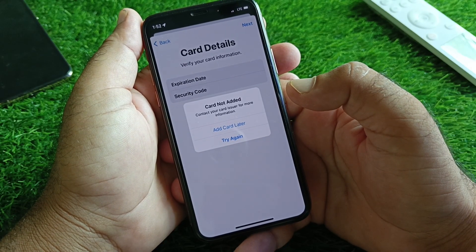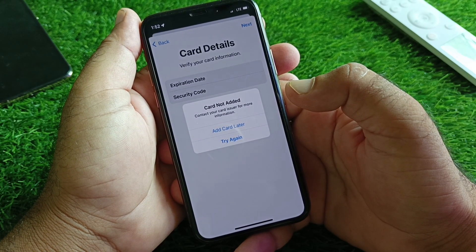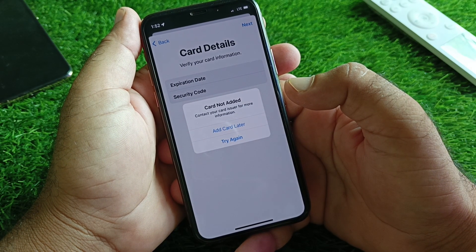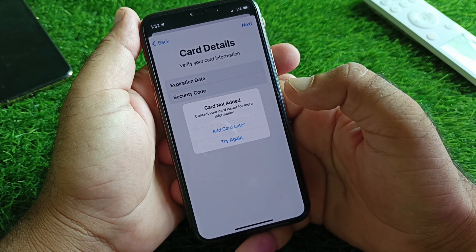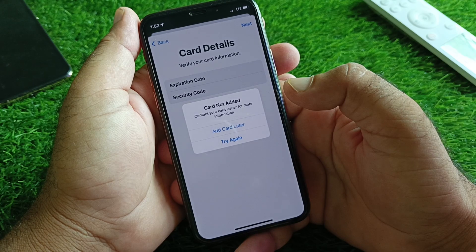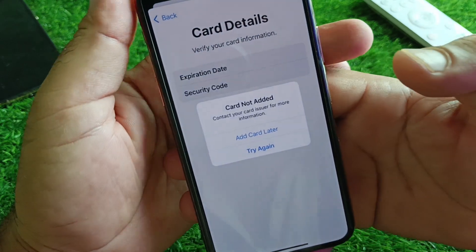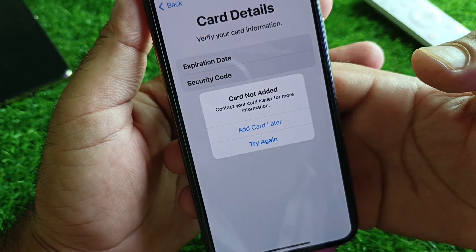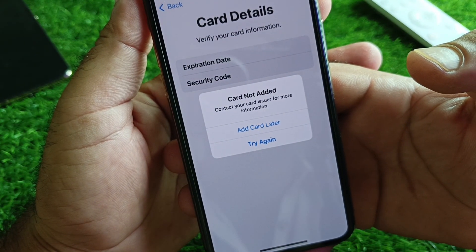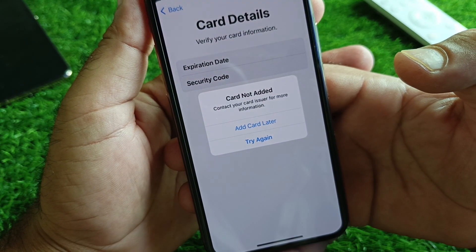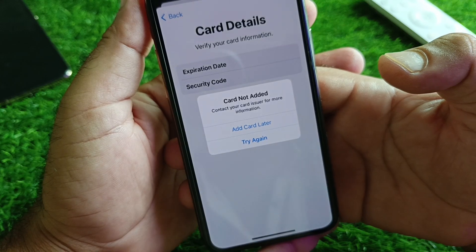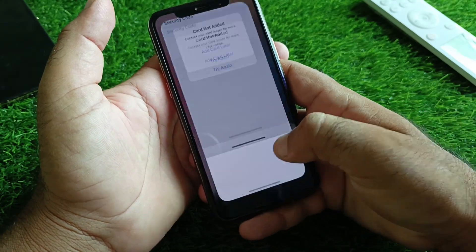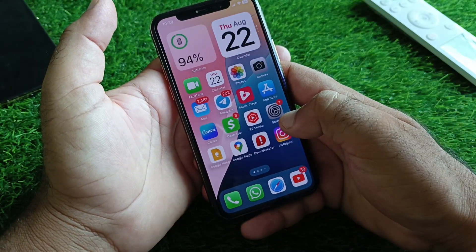Hey guys, welcome back. In this video we will discuss when you try to add a card in your iPhone, iPad, or any of your gadgets, you may face a problem that says 'Card not added, contact your card issuer for more information.' How can you fix it? We can fix it very easily.